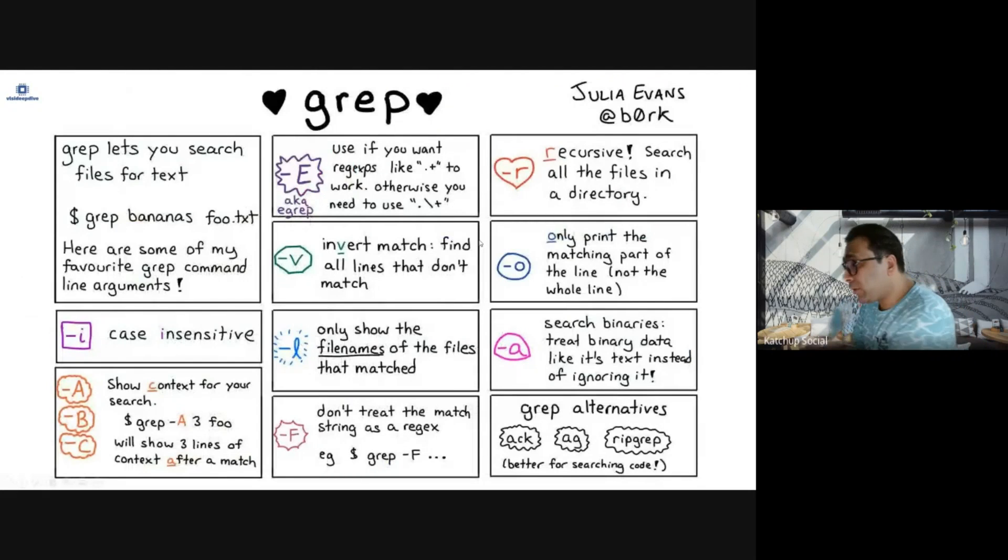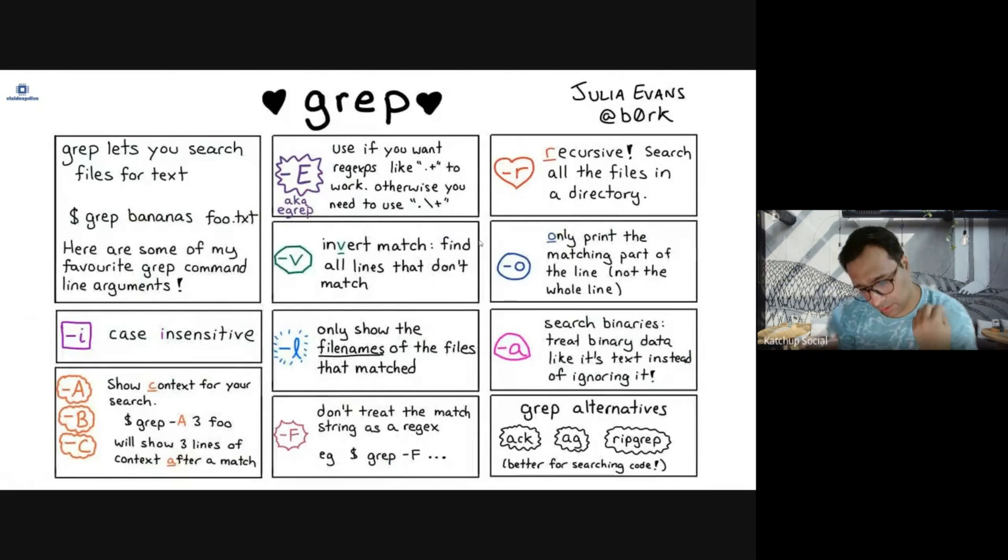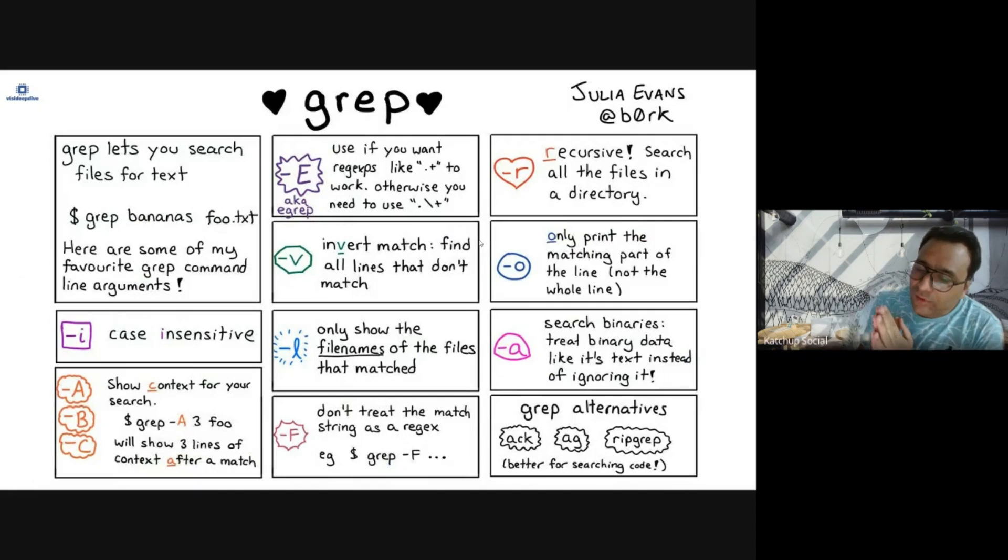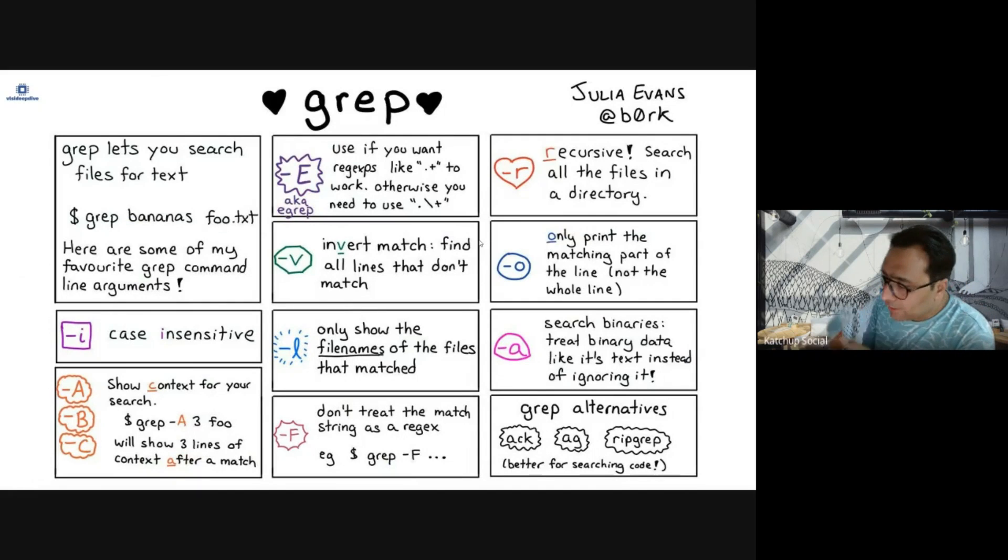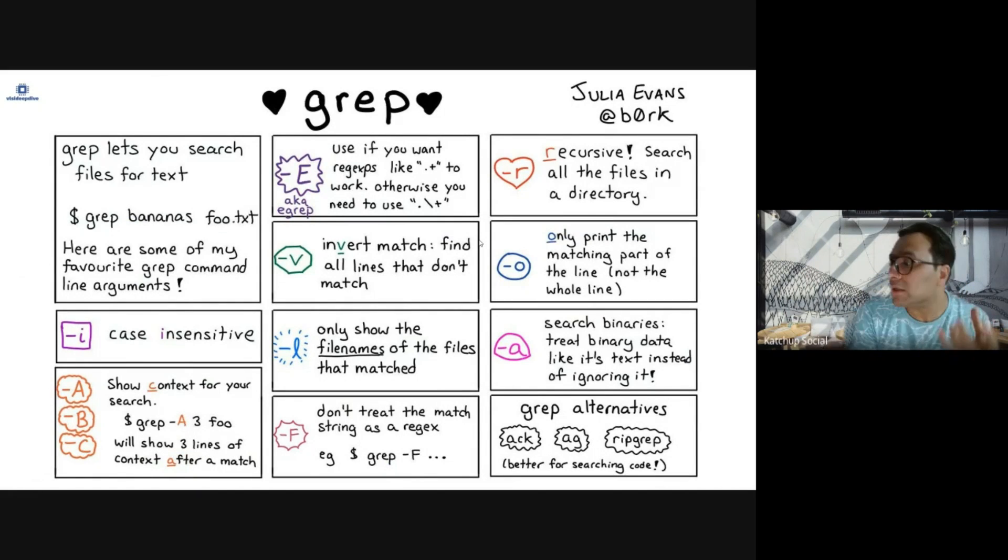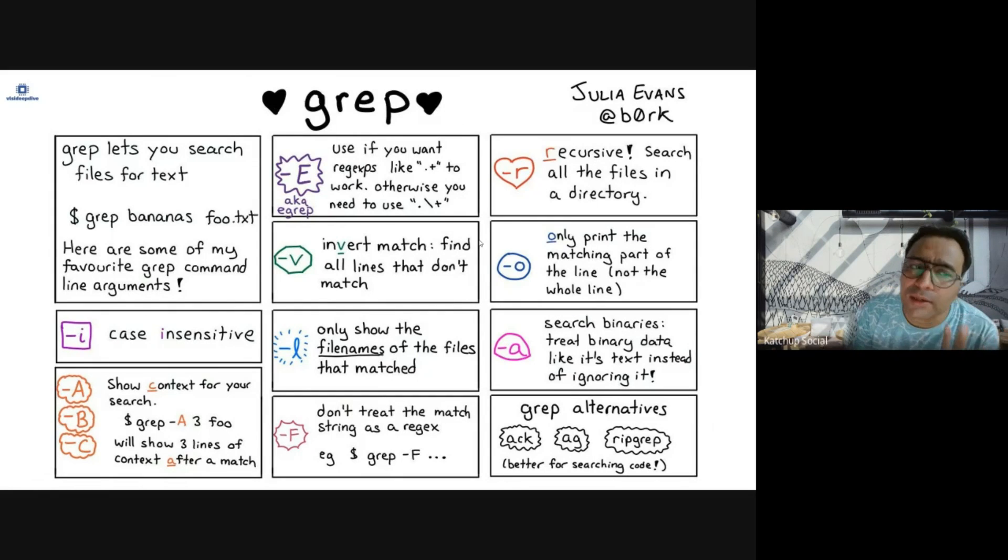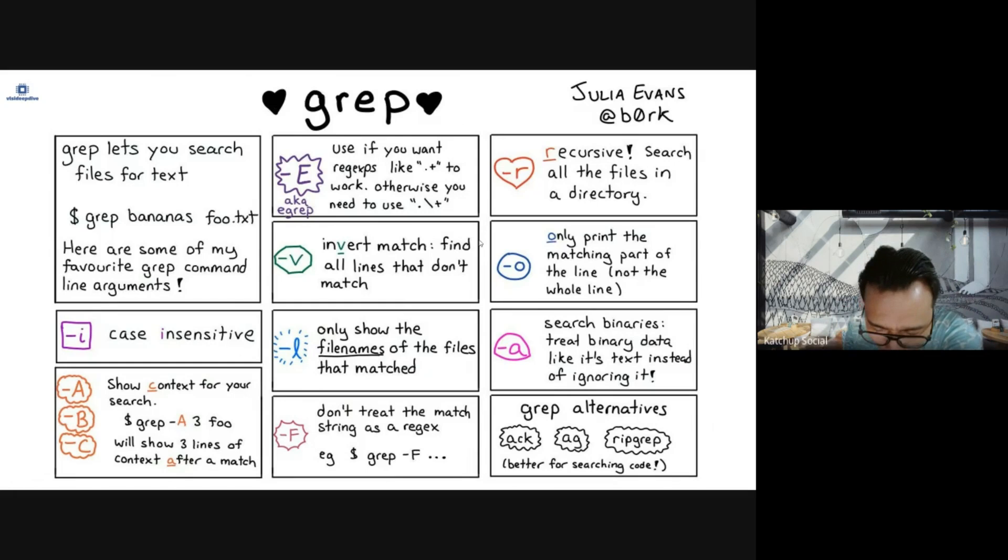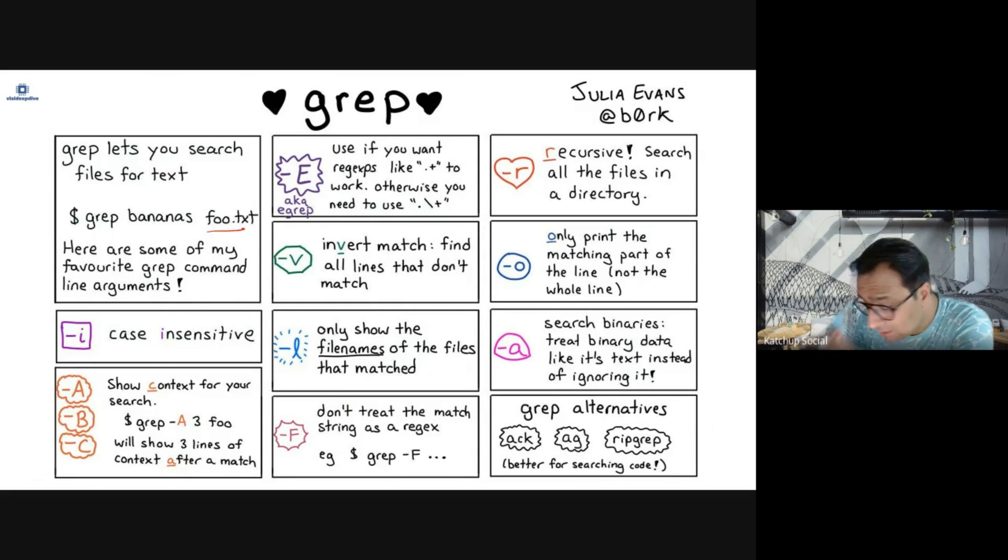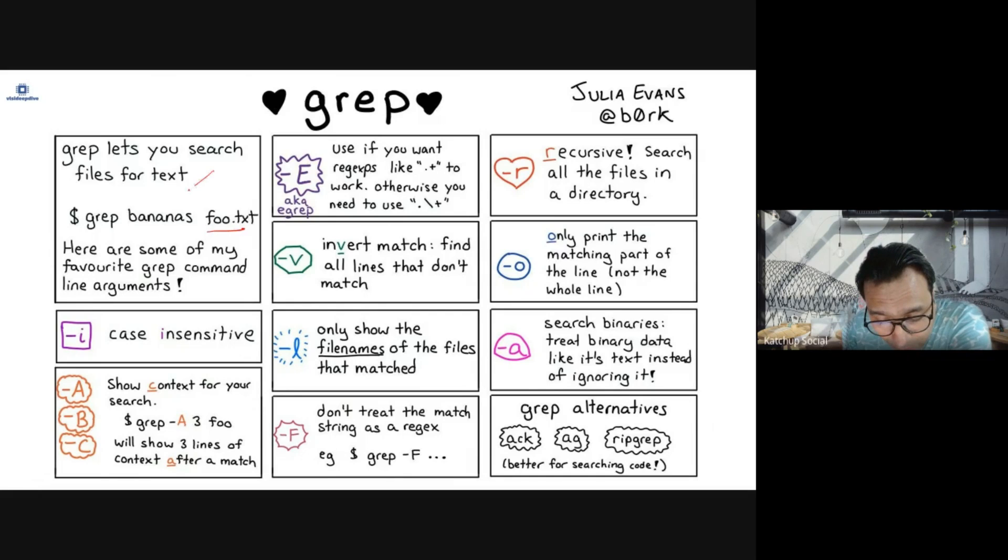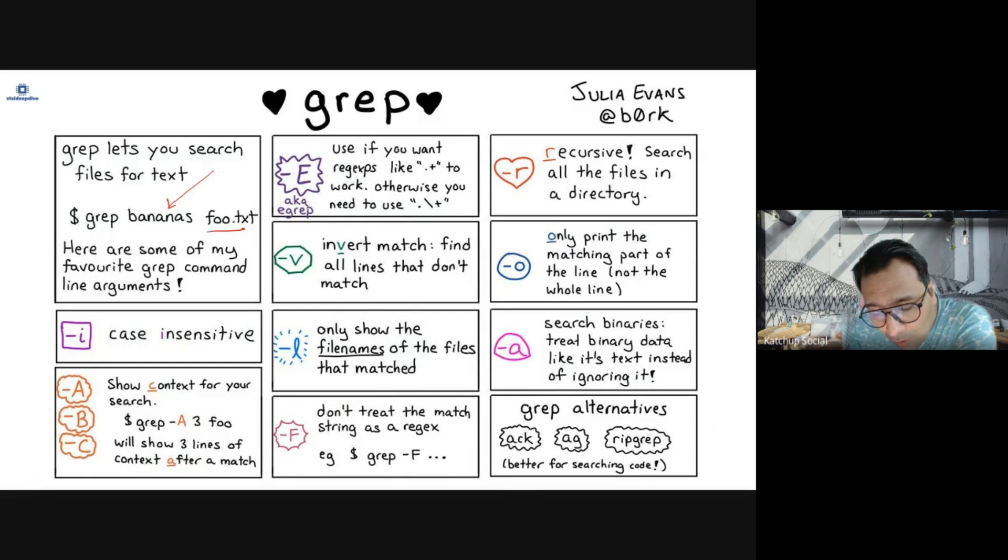Another important one is the grep command. Whenever you want to search in a file or a set of files, typically text files, you use grep. Let's say you have a file food.txt and you want to search whether the word 'bananas' exists in that file or not. What you will do is grep.